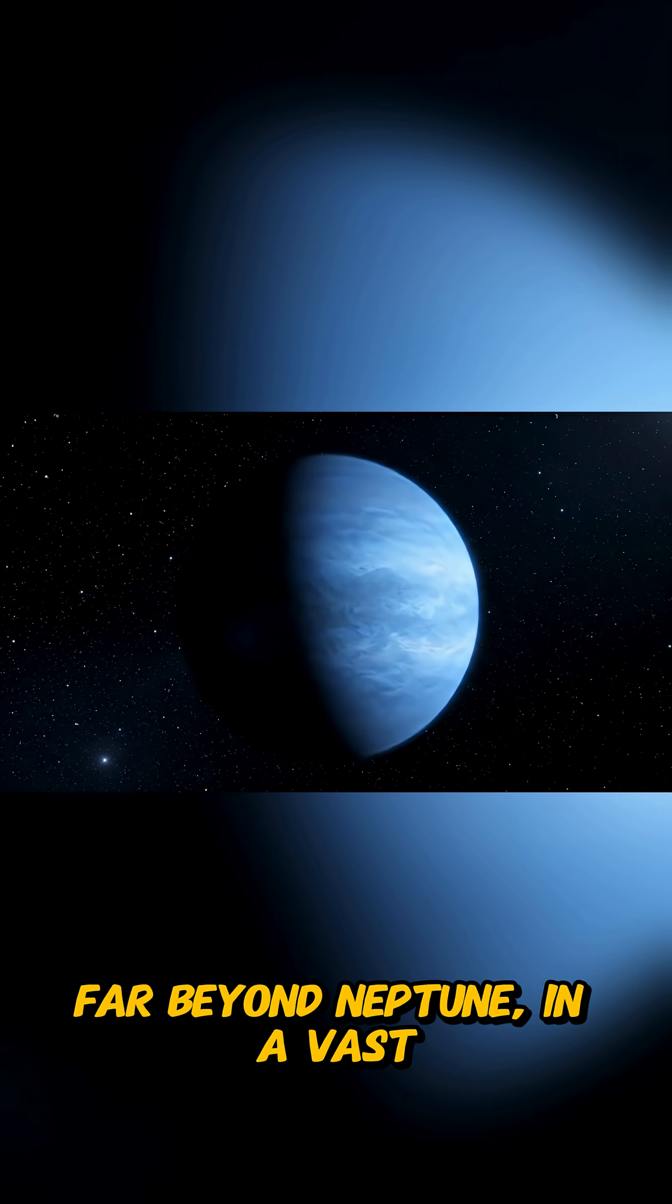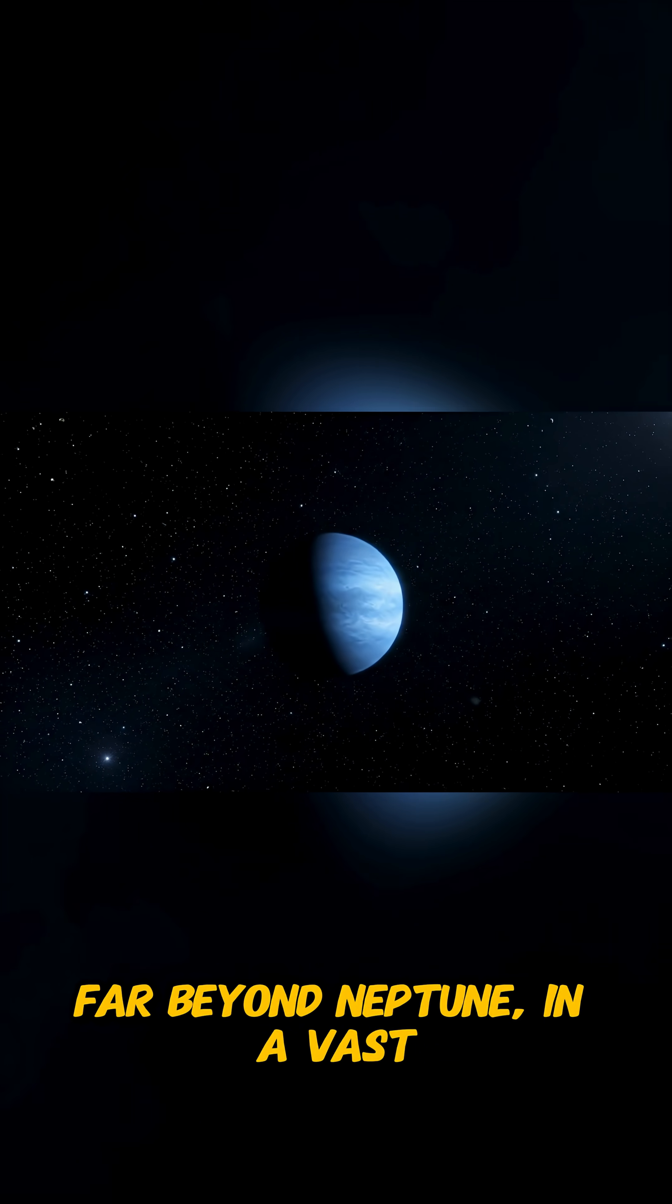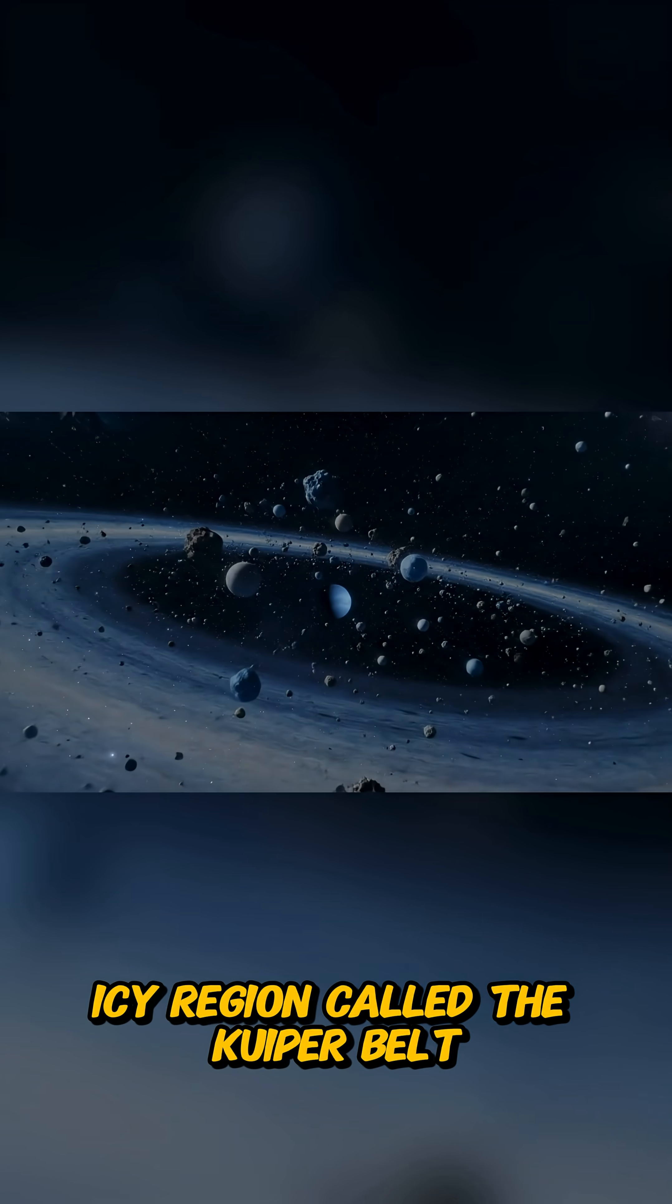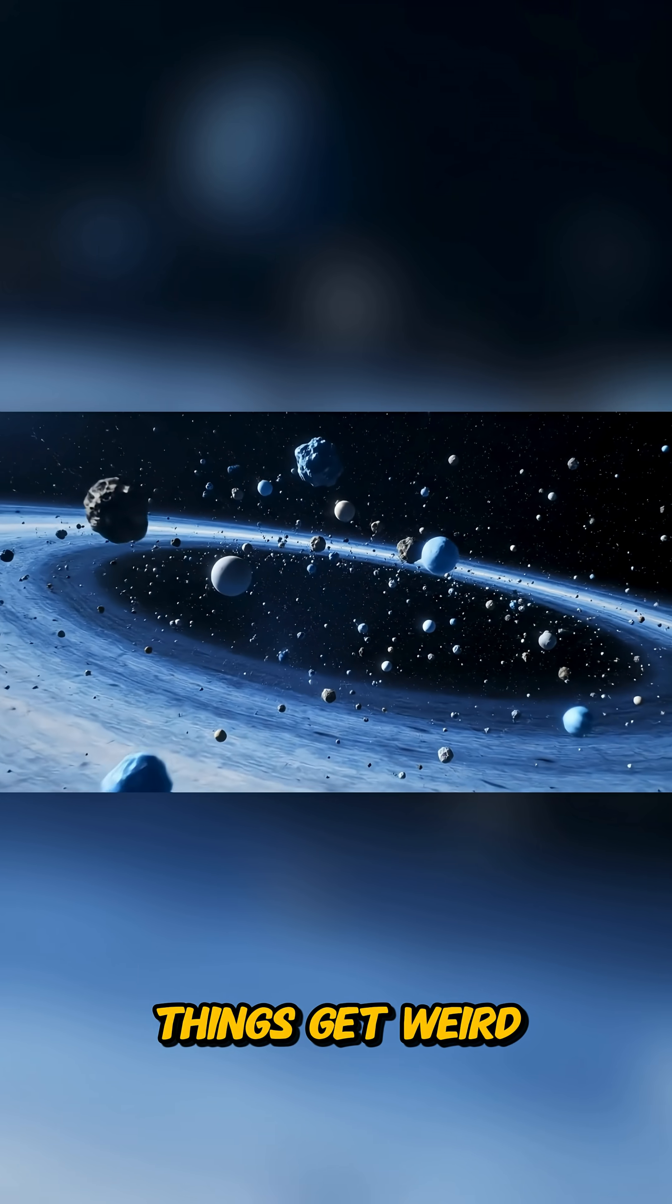Far beyond Neptune, in a vast, icy region called the Kuiper Belt, things get weird.